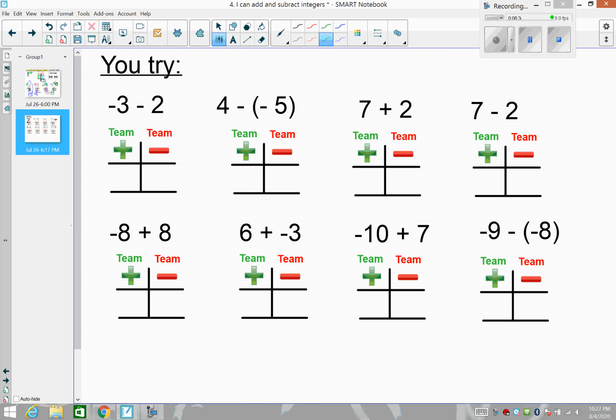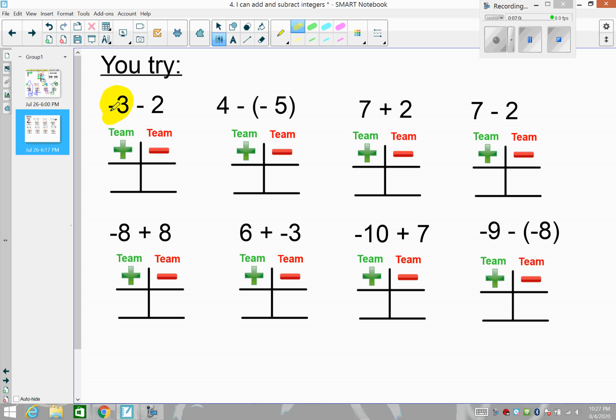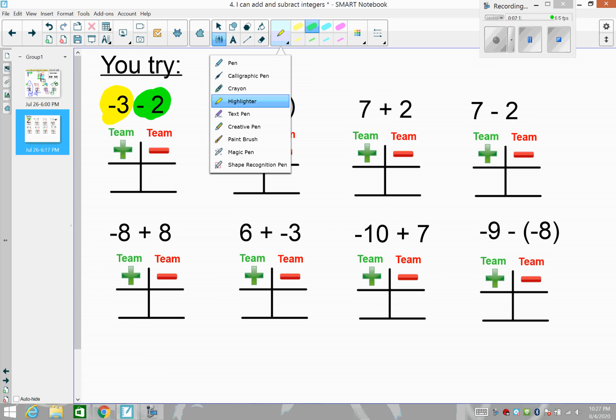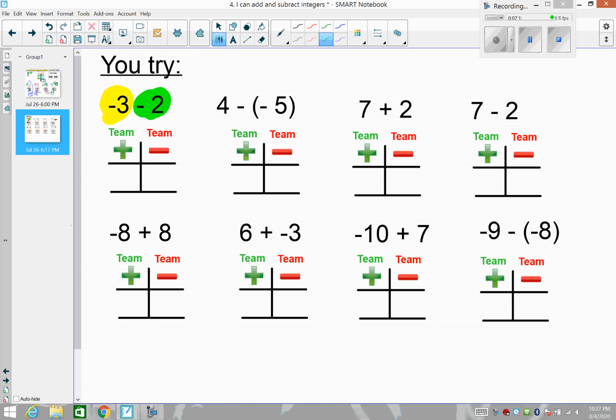Okay, now you're going to try some on your own. Pause the video and try the first four problems — write them down on paper. When you come back, let's check your work. For the first one, we have negative three and negative two. We're not chop-chopping because the negatives are not right next to each other. Both three and two show up on team negative, so the answer is negative five.